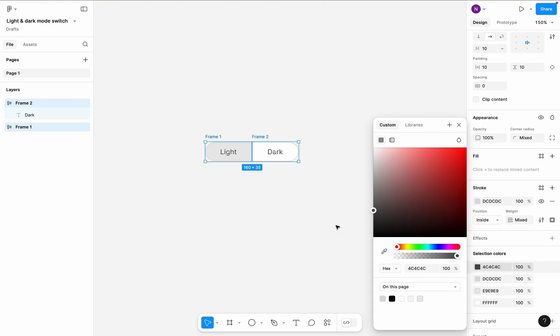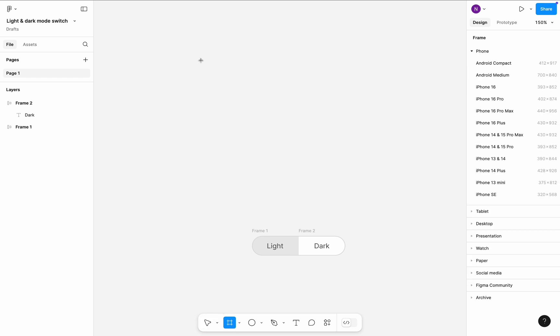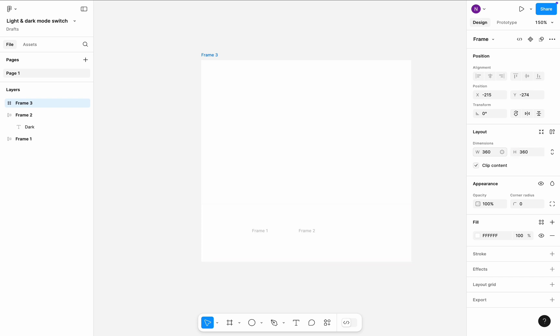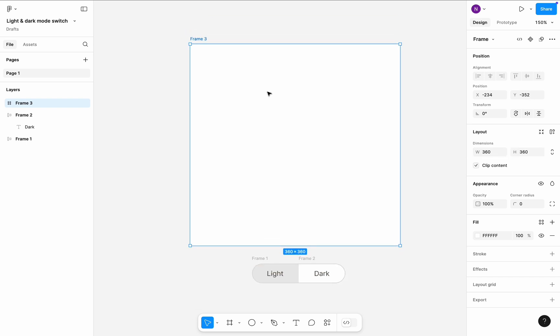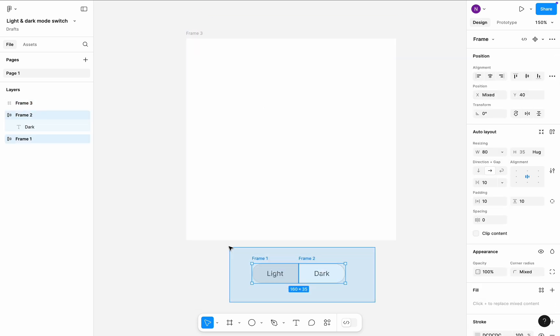Time to create a frame for our card. Select the frame element and draw a frame. Set the frame dimensions to 360 by 360. Drag the light and dark mode controls to the new frame.